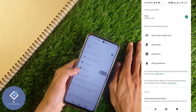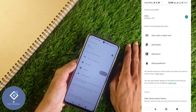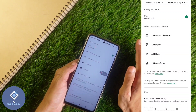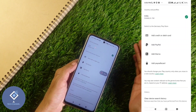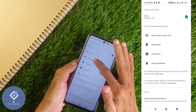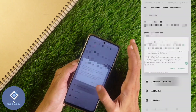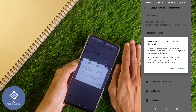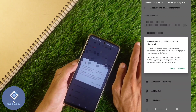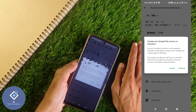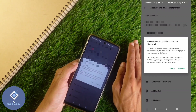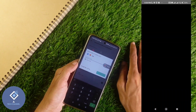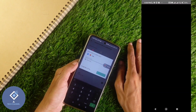Next, you need to add a payment method. If you are in another country, you can add that country's credit card, debit card, or PayPal account. When you click on a payment option, a warning message will appear saying that if you change your country now, you can only change it again after 365 days, and it will take up to 48 hours to complete.